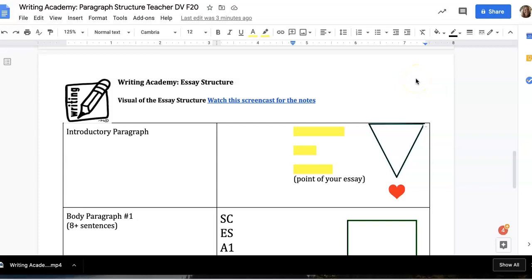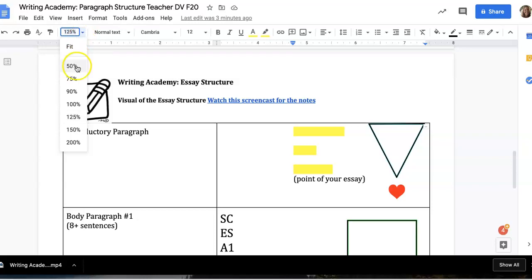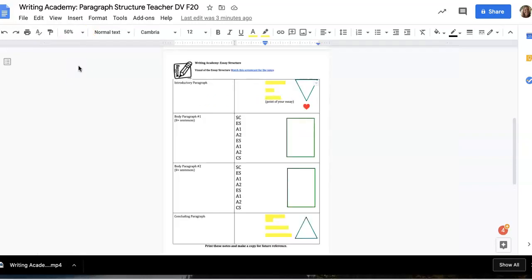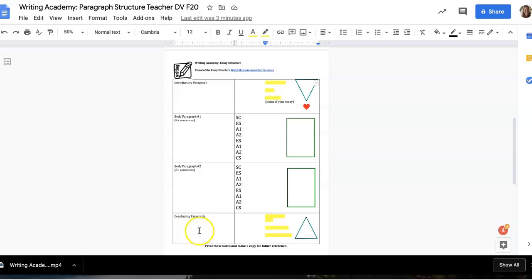Now that you have an idea of what a paragraph structure would look like, I would like to give you an overview of the entire essay structure. For the Of Mice and Men essay, the first essay that you'll be writing, you will be writing a four-paragraph essay. That looks like an introductory paragraph, two body paragraphs, and a concluding paragraph.